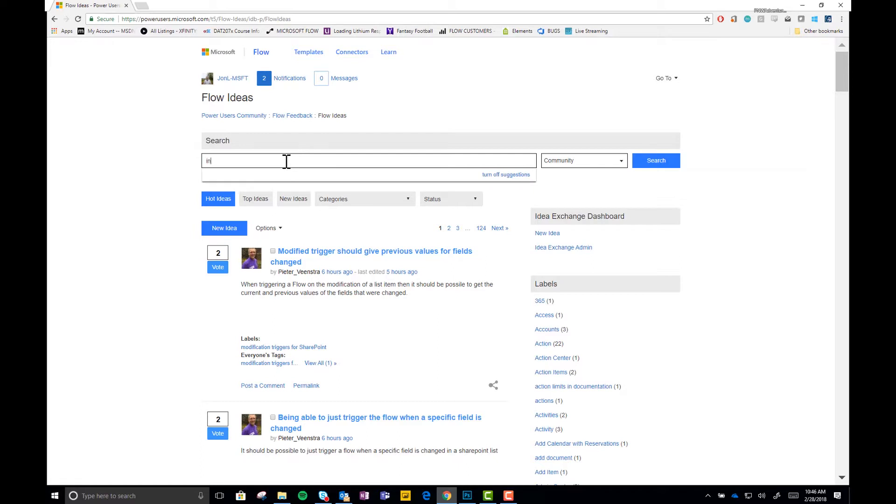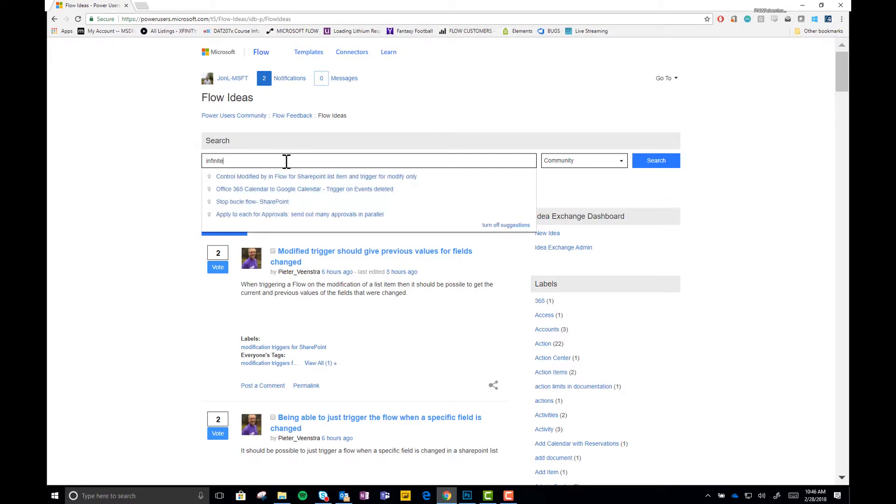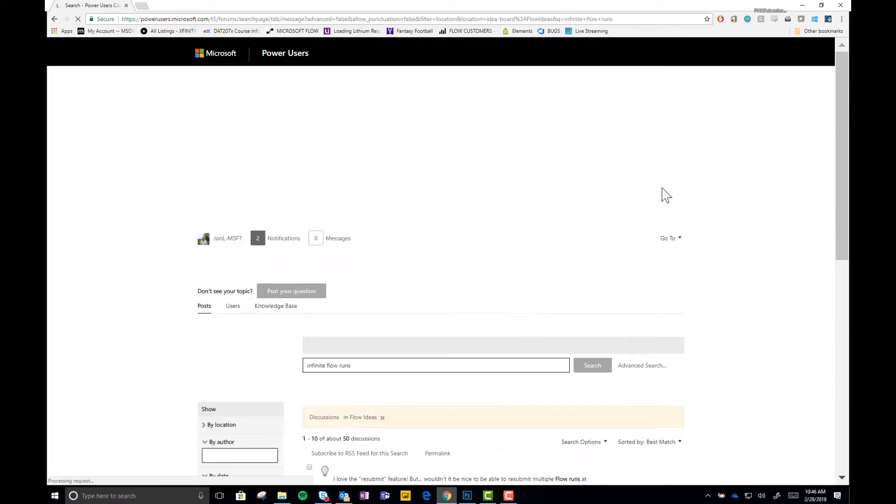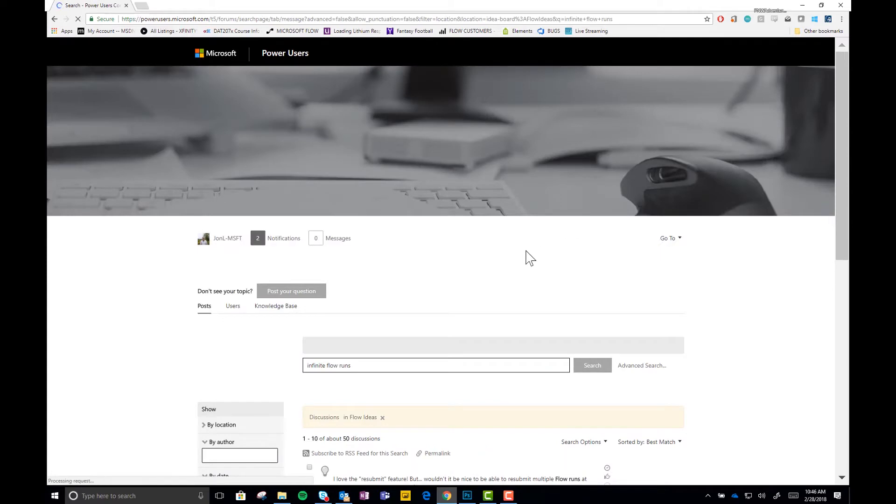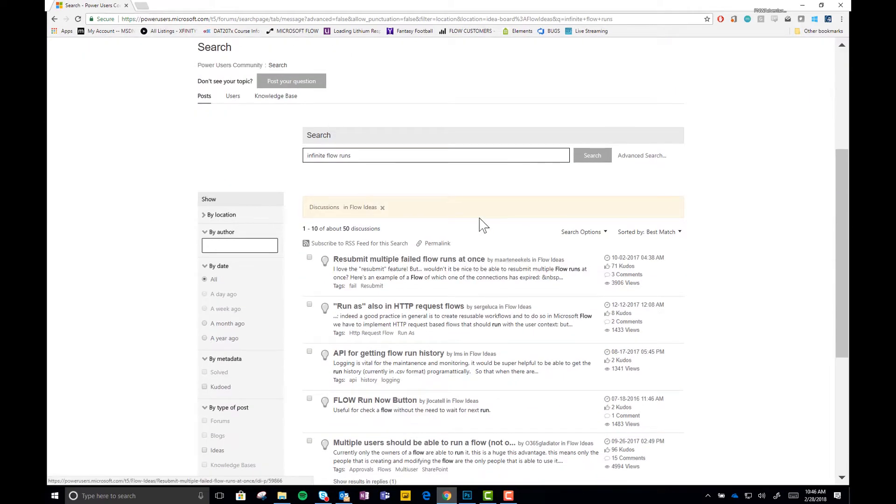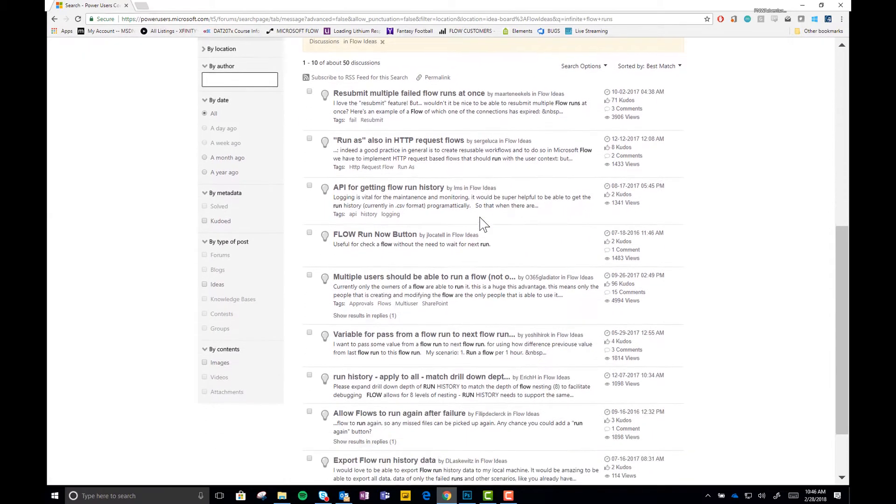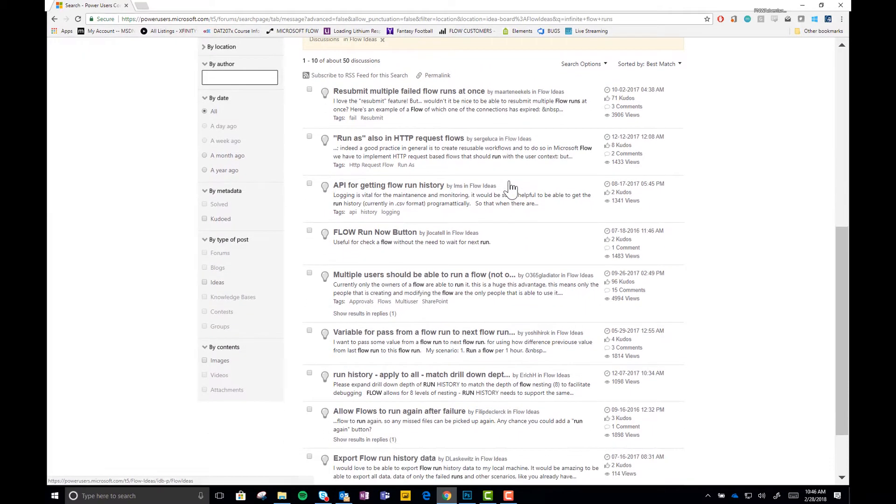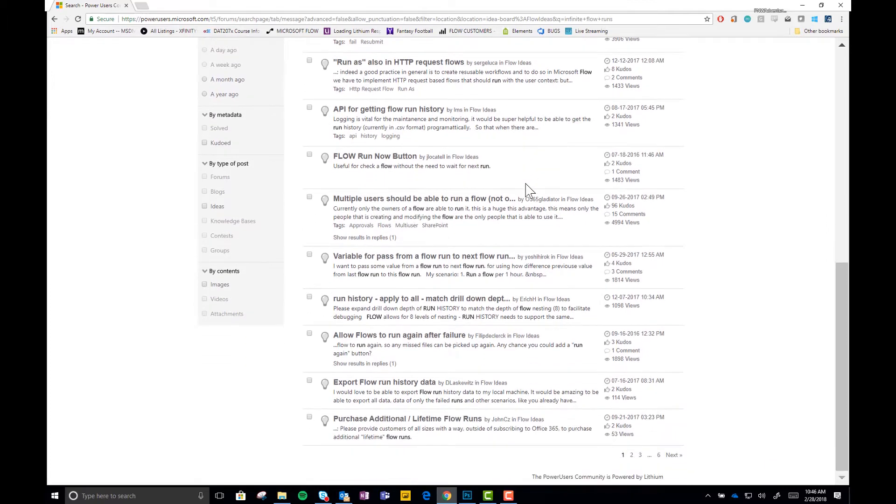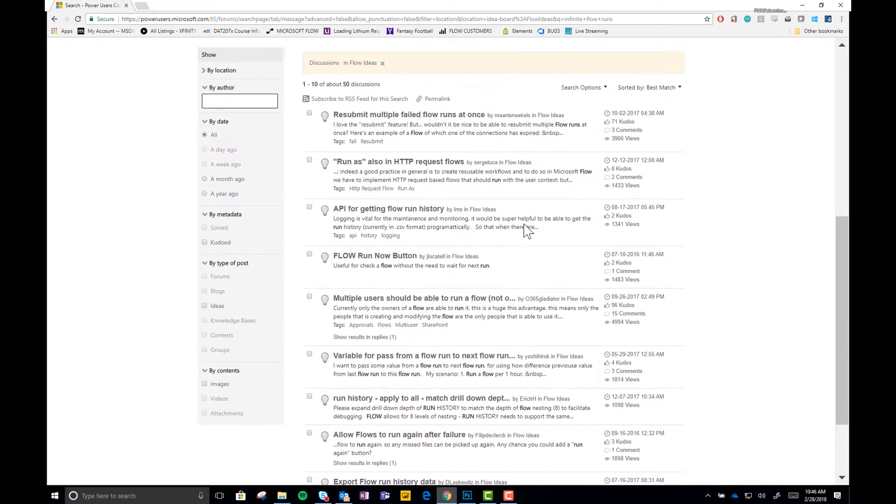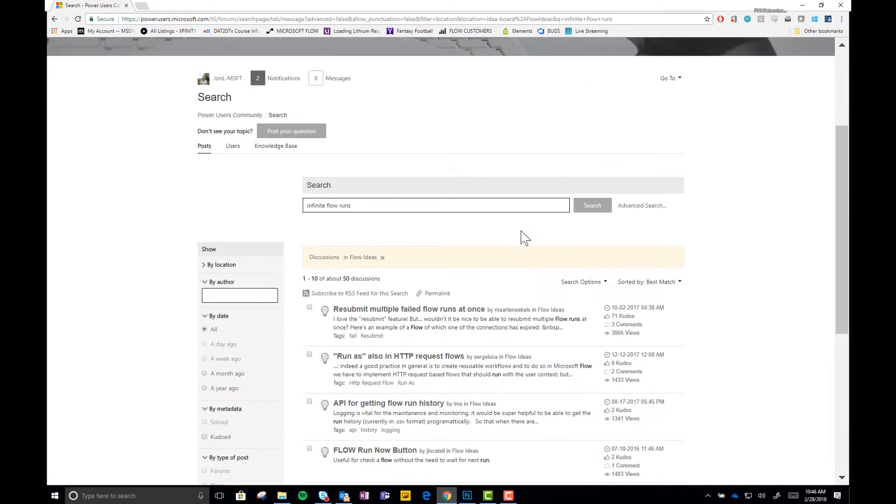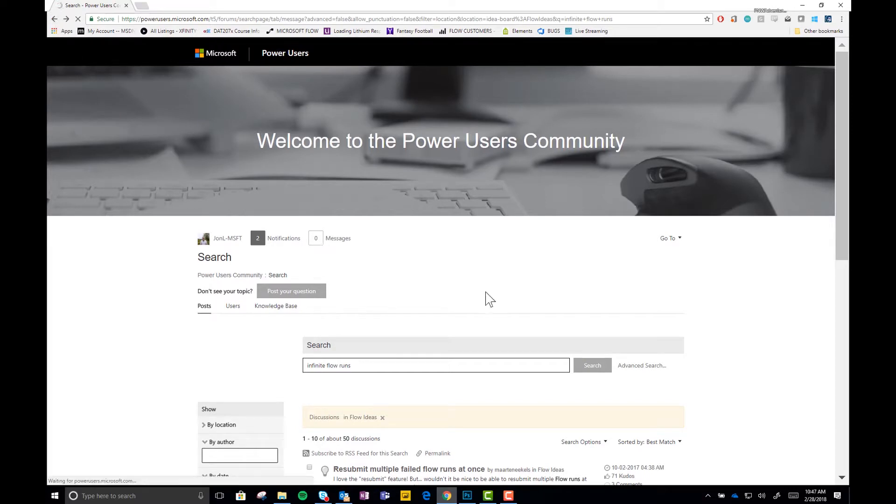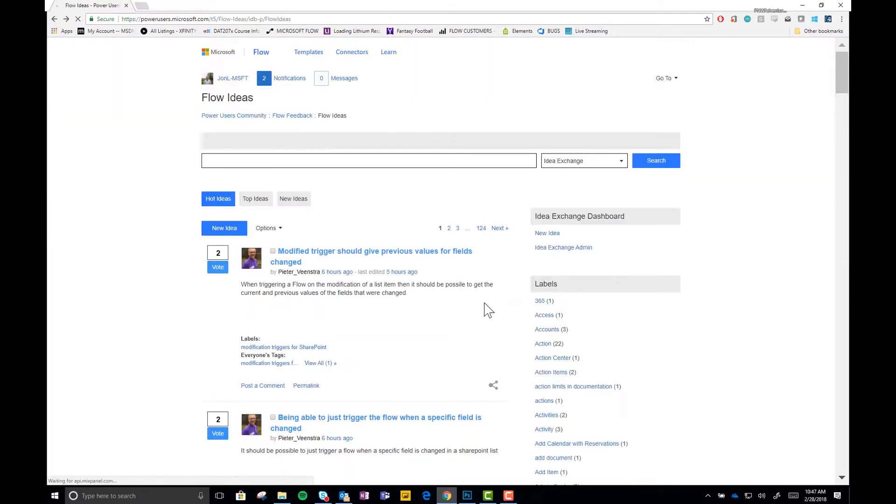So I want to see if anyone else has made the suggestion that everyone gets infinite flow runs. And looking through my results here, doesn't look like anyone else has the idea yet for infinite flow runs. So I'm going to go ahead and go back. And I'm going to click this button right here. New idea.